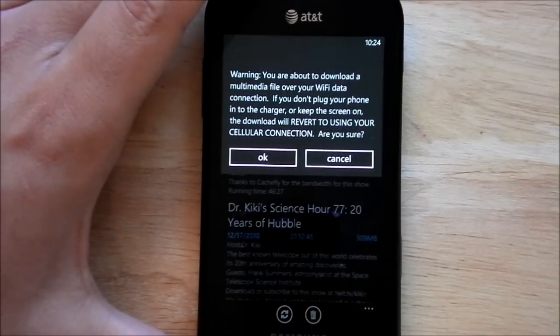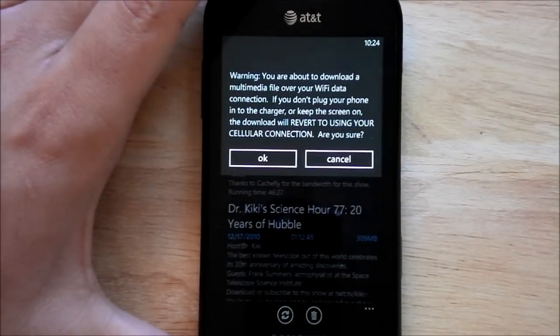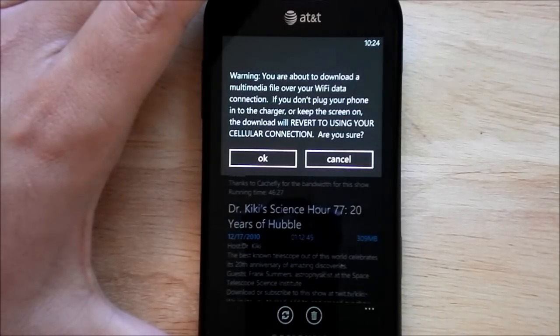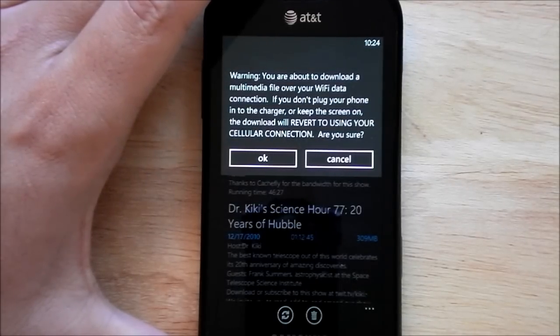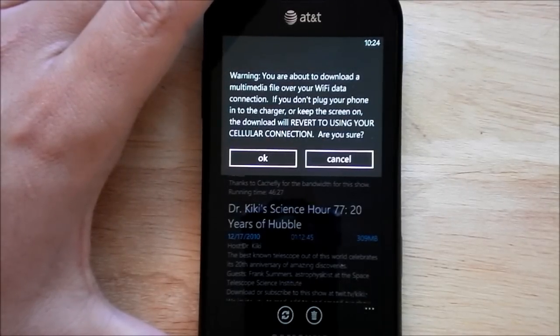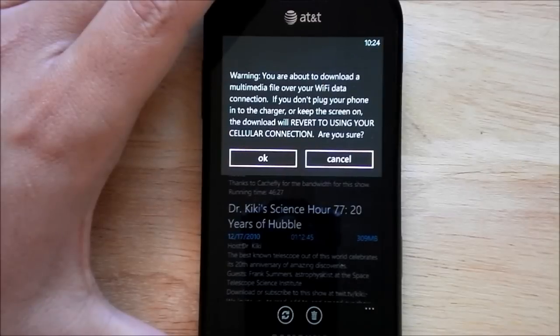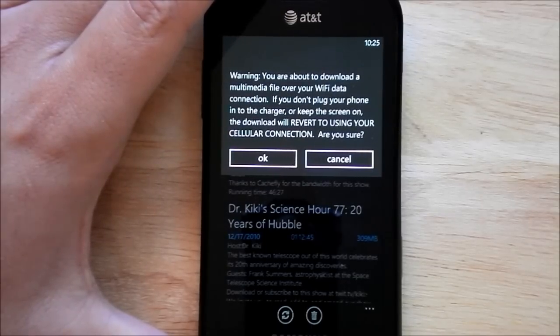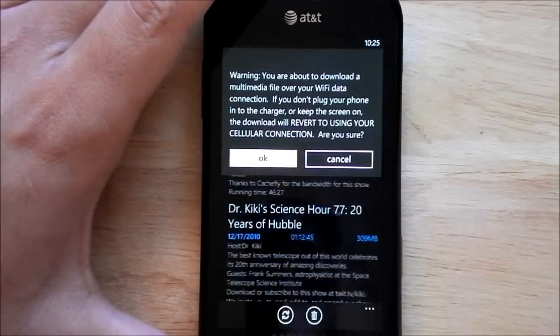So it gives you this nice warning sign. Now this can be disabled because it can be a little annoying. But it's basically just telling you, you probably want to do this over WiFi and not use your 3G, especially if you don't have an unlimited account. And we think that makes sense.